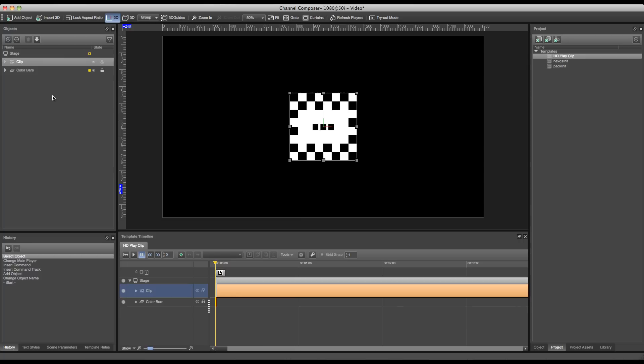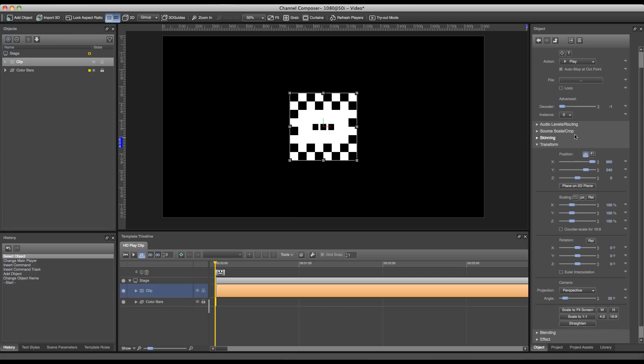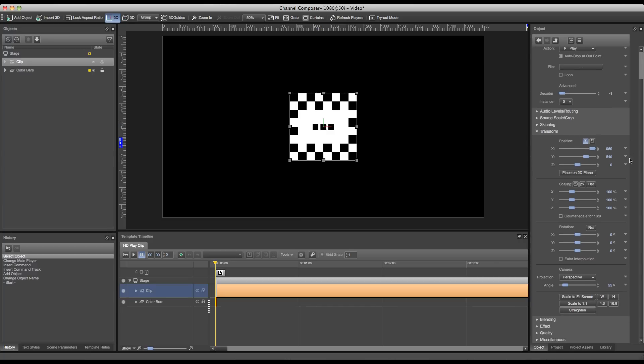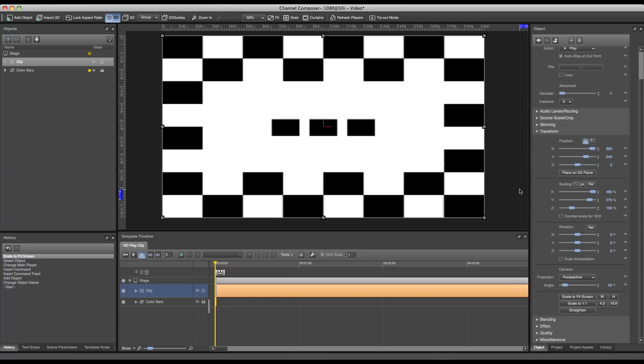Next we'll make our clip object full screen so we can play out a full screen video. To do this we'll double-click the object and go to the transform section. On the bottom there's a button called scale to fit screen which will rescale our object to full screen size. This will make sure that our video plays full screen on playout.